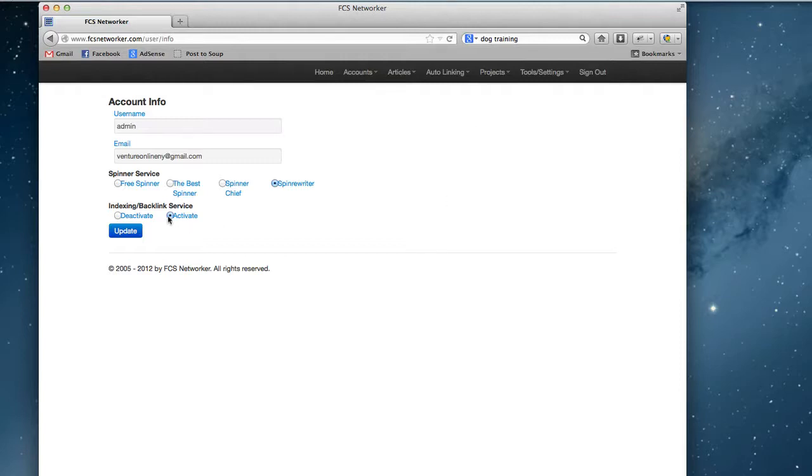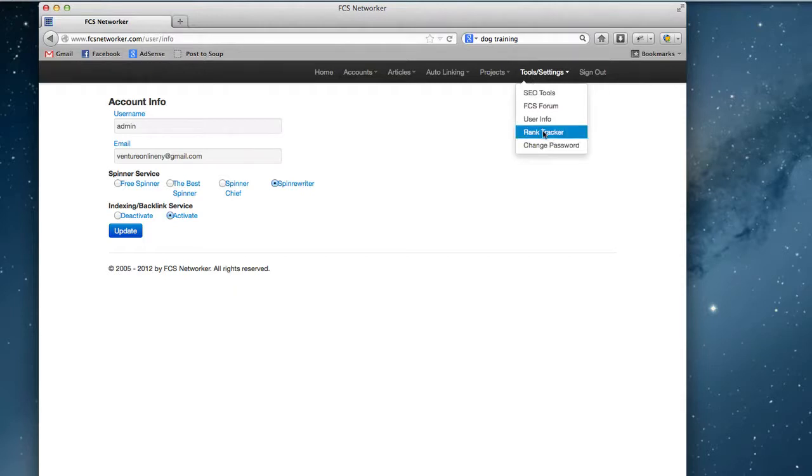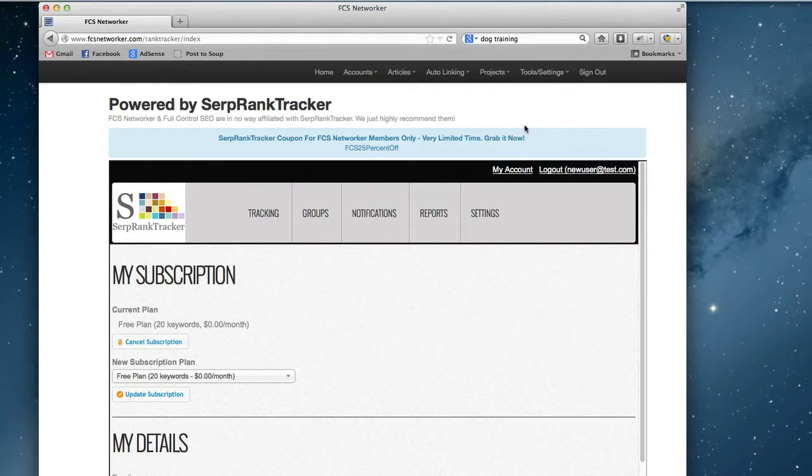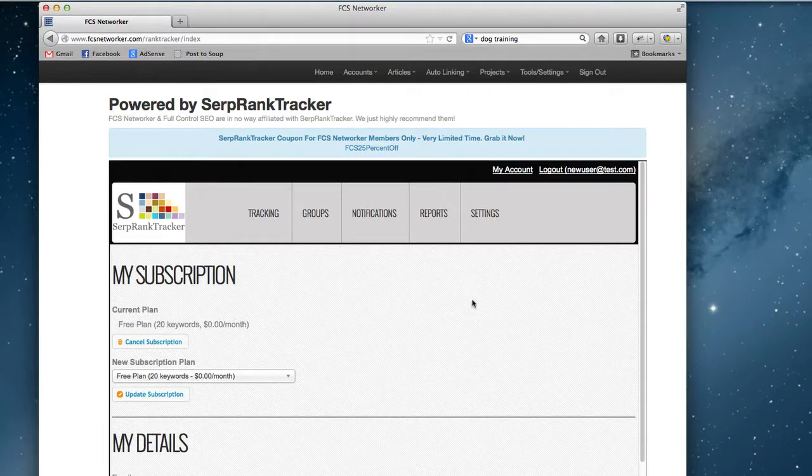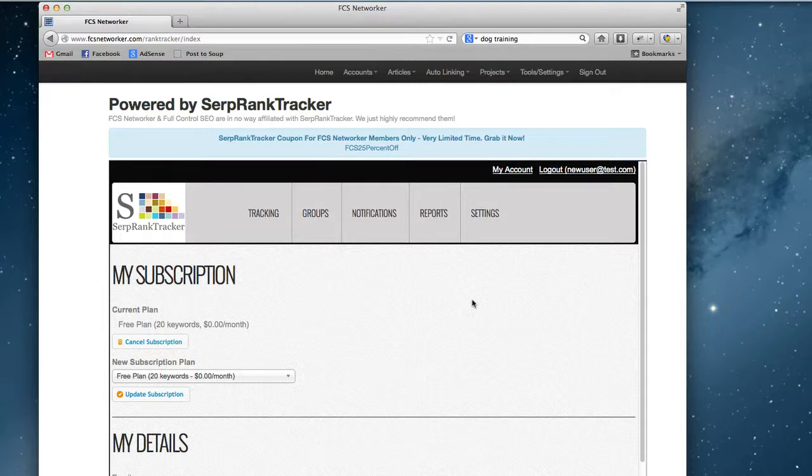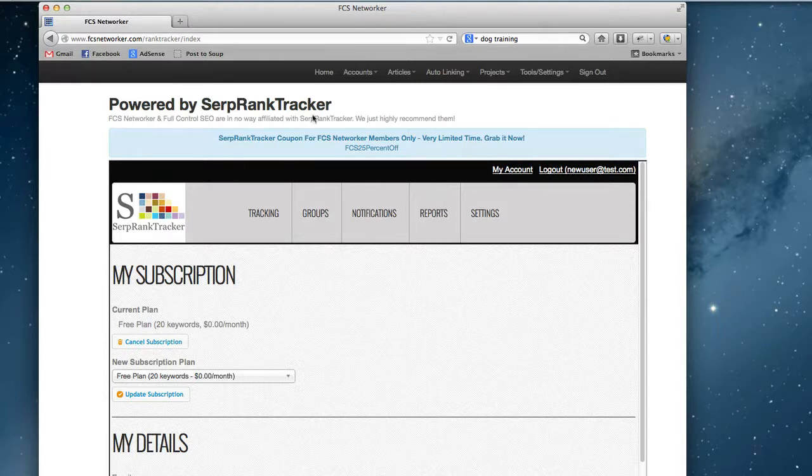I would definitely recommend activating that. Now with the rank tracking service, just click on rank tracker and the first time you enter the page you'll be asked to put in your details. Once you enter your details, it'll go and create the account at SERP rank tracker.